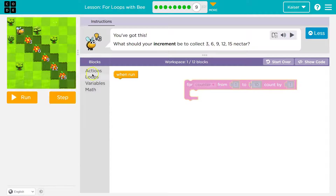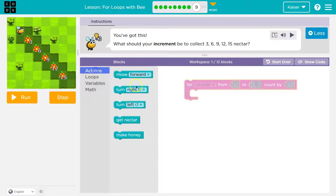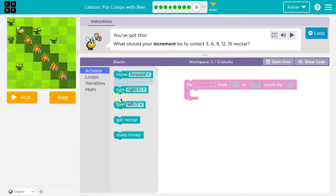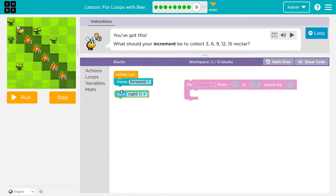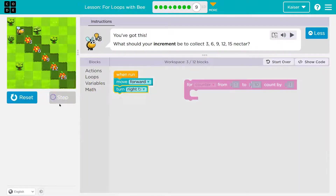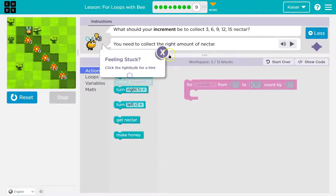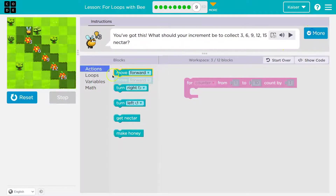I want to visualize this first with you, which I do so much — it helps so much. So I'm just going to not use the loop and throw out code. Move forward one, then what? Turn right, right? And then you can always test with step. I'm not stuck.